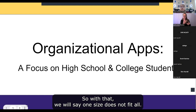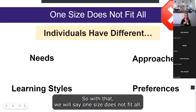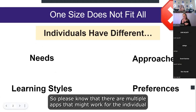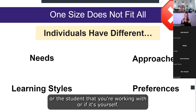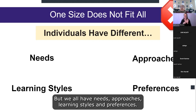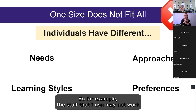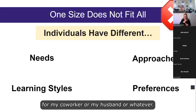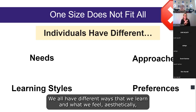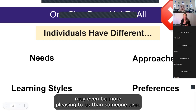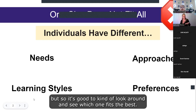One size does not fit all, so please know there are multiple apps that might work for the individual or student you're working with — or yourself. We all have different needs, approaches, learning styles, and preferences. The stuff I use may not work for my co-worker or my husband. We all have different ways we learn and what we find aesthetically pleasing, so it's good to look around and see which one fits best.